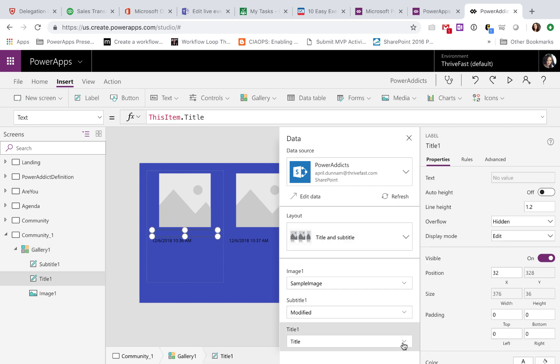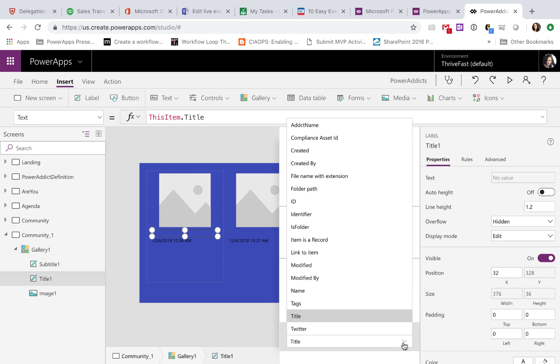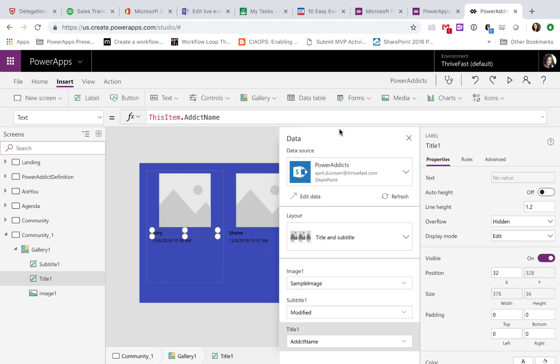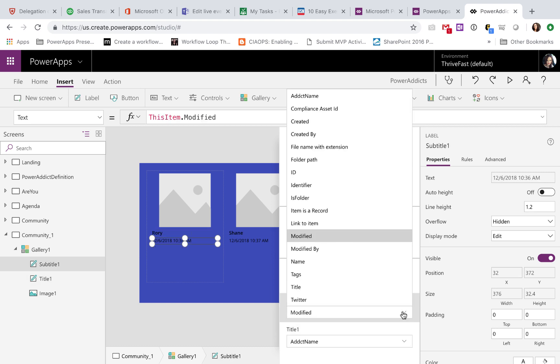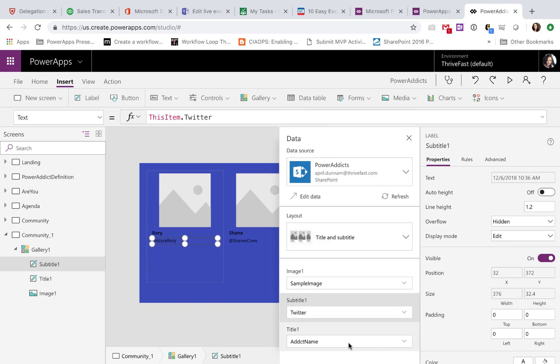So now we just need to choose the data for our title. I want to show the PowerAddict person's name for the title and for the subtitle, I want their Twitter handle.